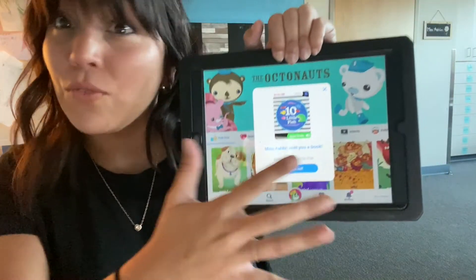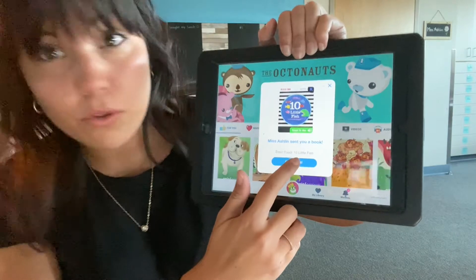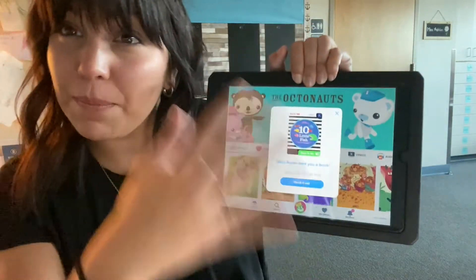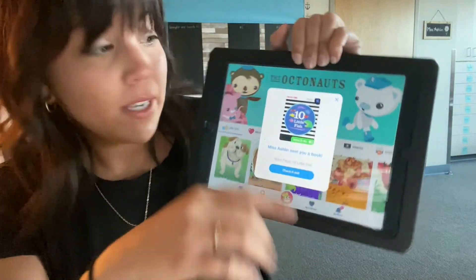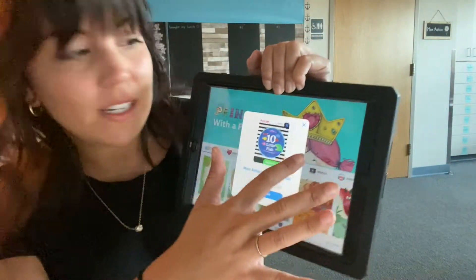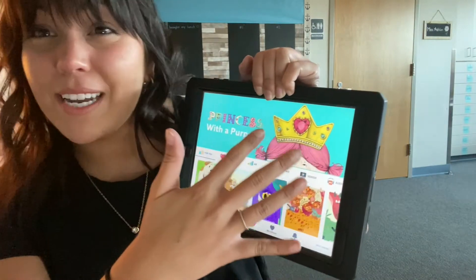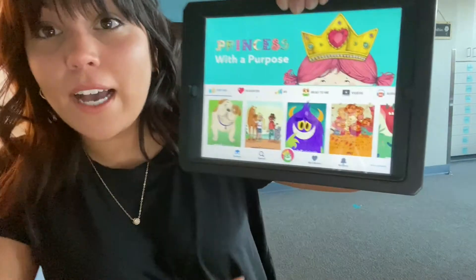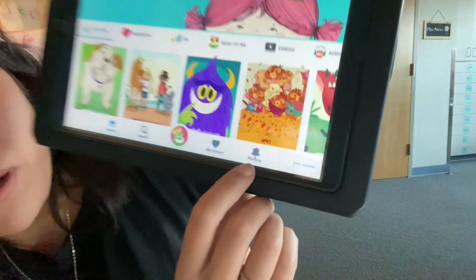If I want to read the book right then I can press the little blue button and it will take me to my book and I can start to read it. If I don't want to read it right now or accidentally press the X, I can always find it down here in my mailbox.